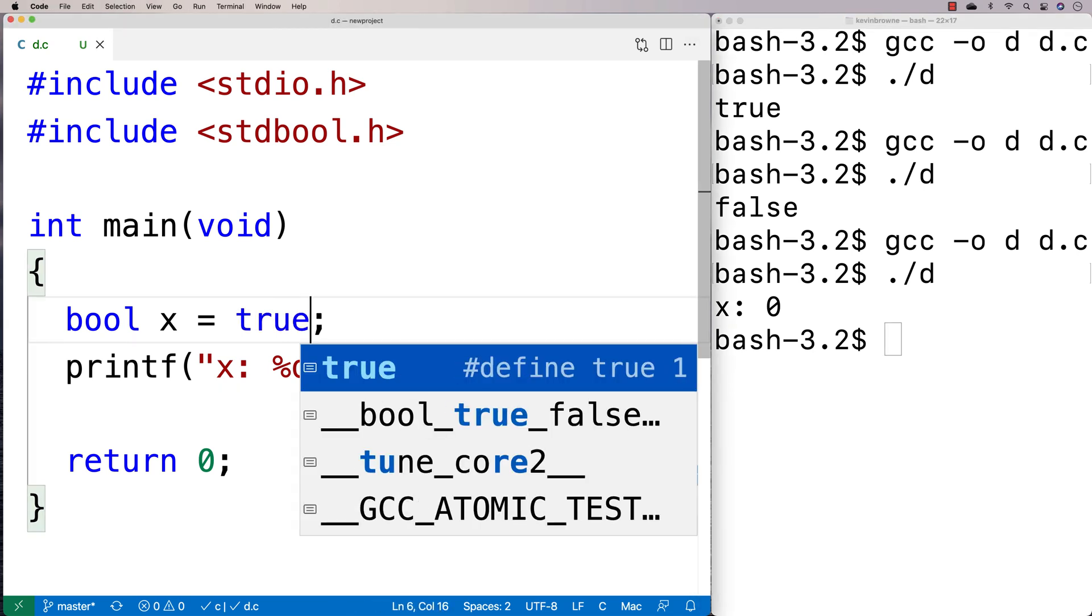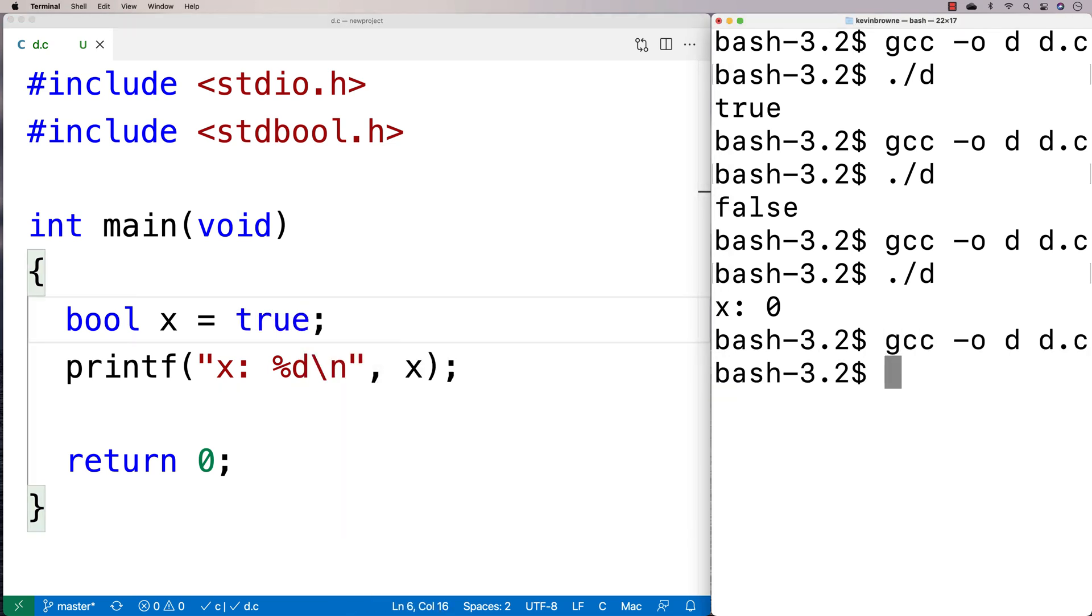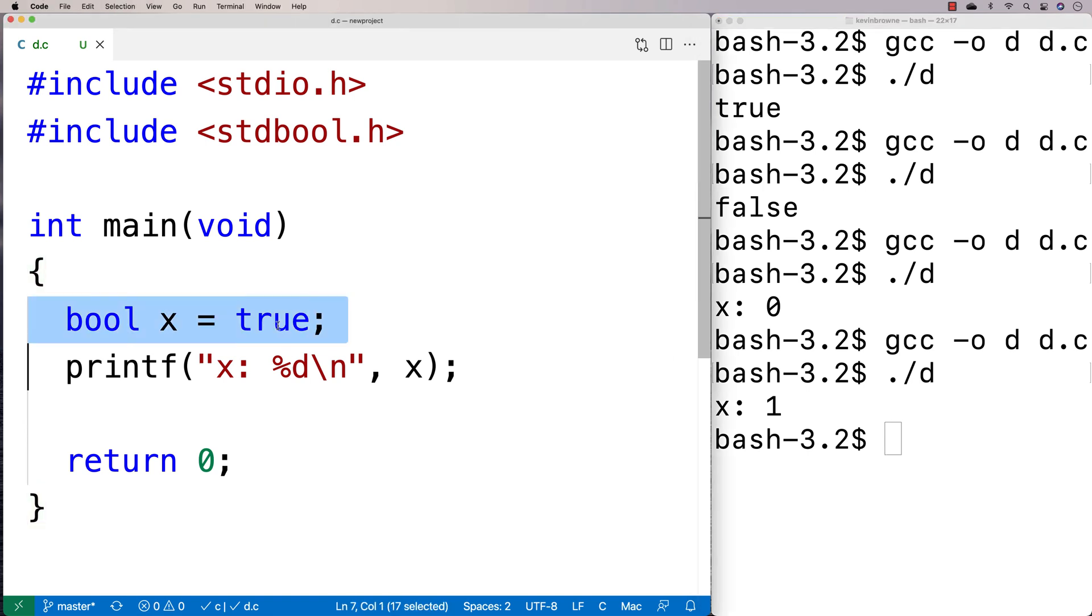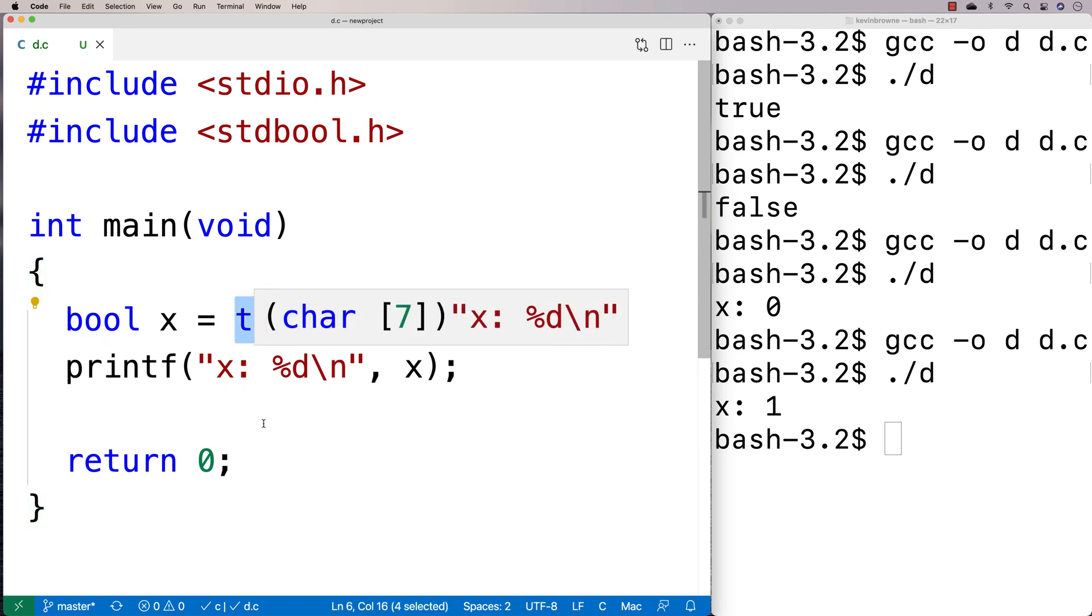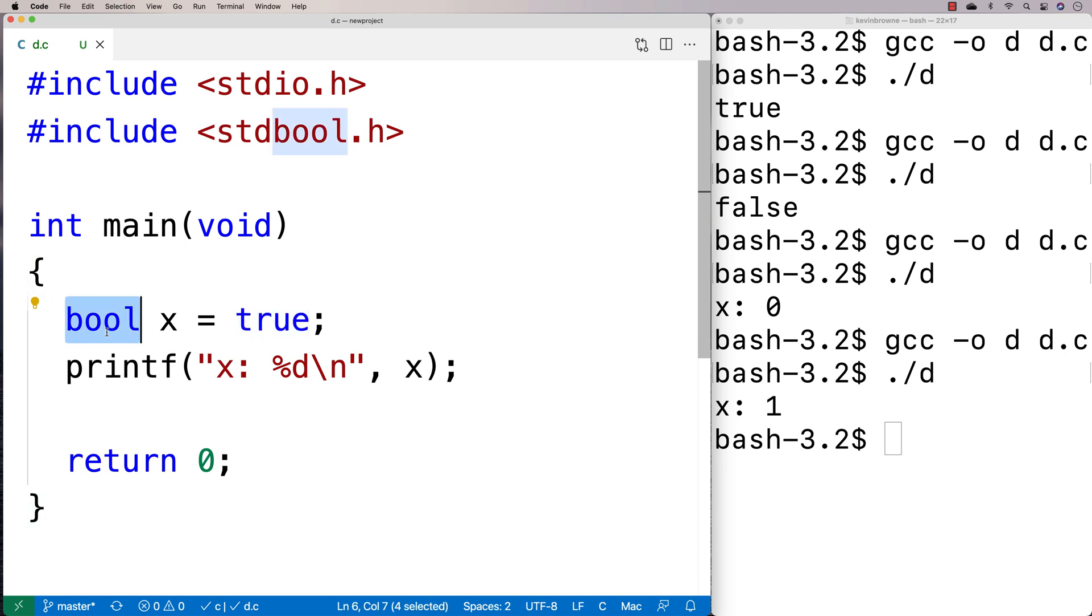And if I say true here, we're going to find that x is going to be one. So really underneath it, all it's really still just int values that are being used. And we can think of true and false as being synonyms for one and zero. And bool here is really underneath it all, really it's an int value at the end of the day.